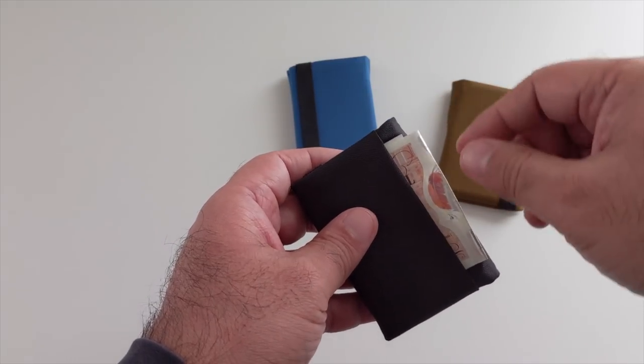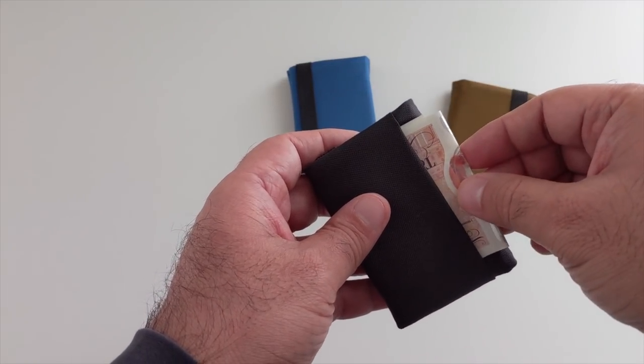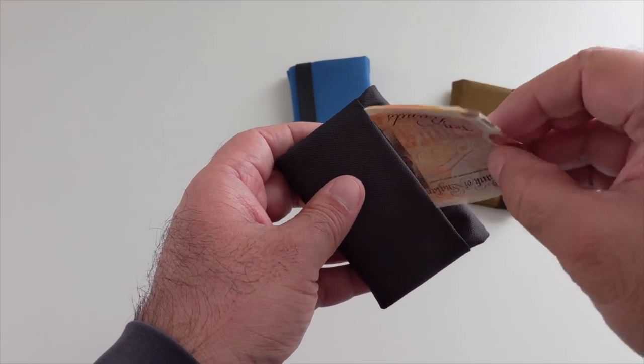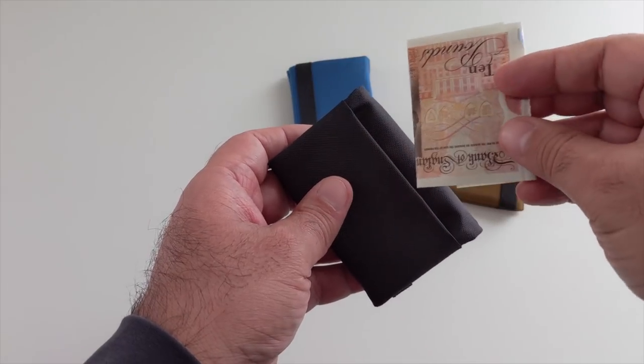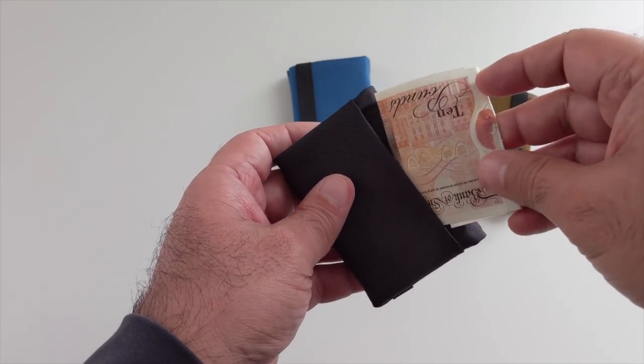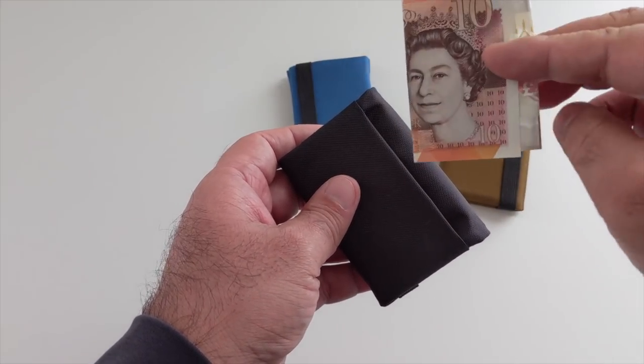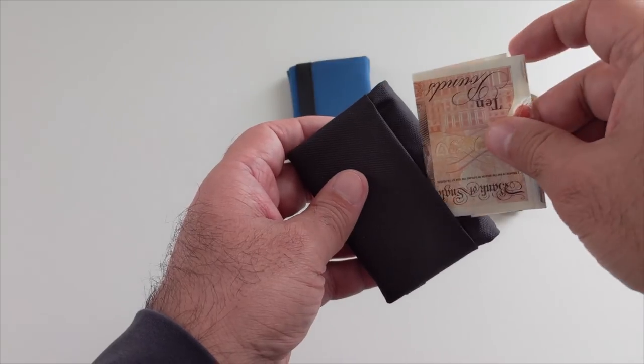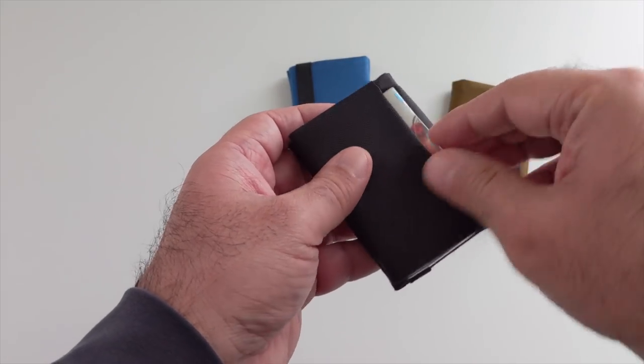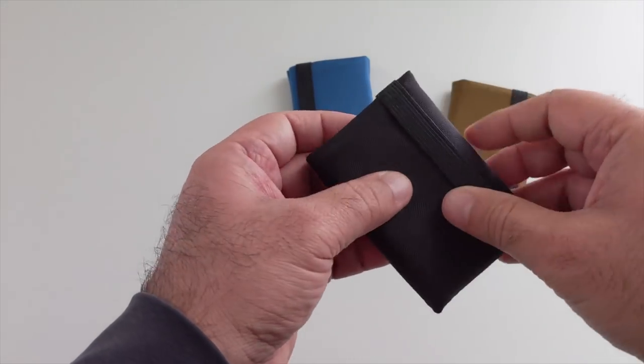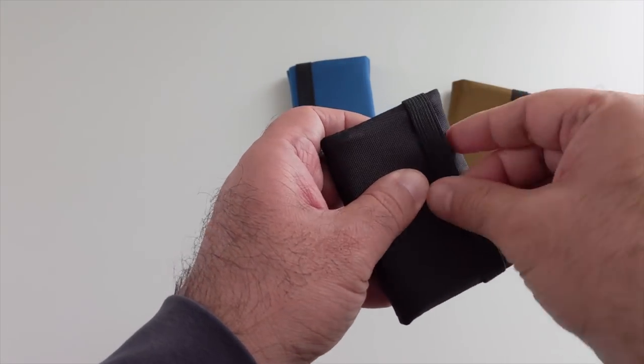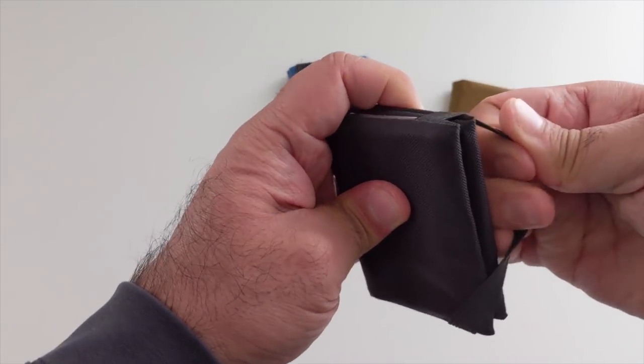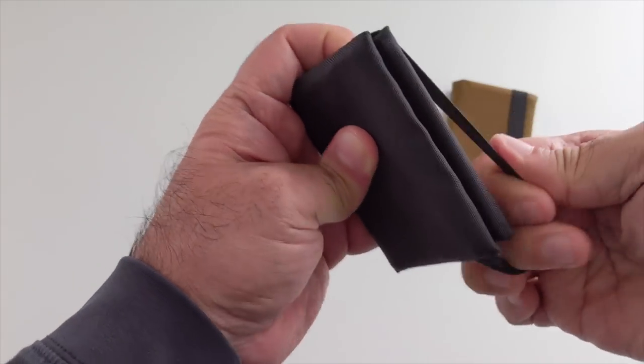In the other case, we had U.S. bills folded in thirds. In this case, also folded in thirds, I have some U.K. currency, 10 Great Britain pounds. So the wallet can serve a variety of purposes.